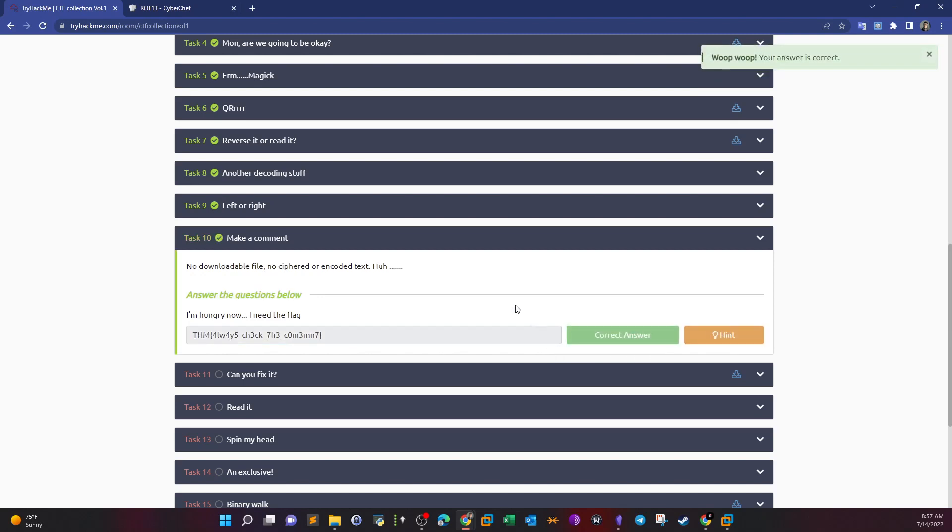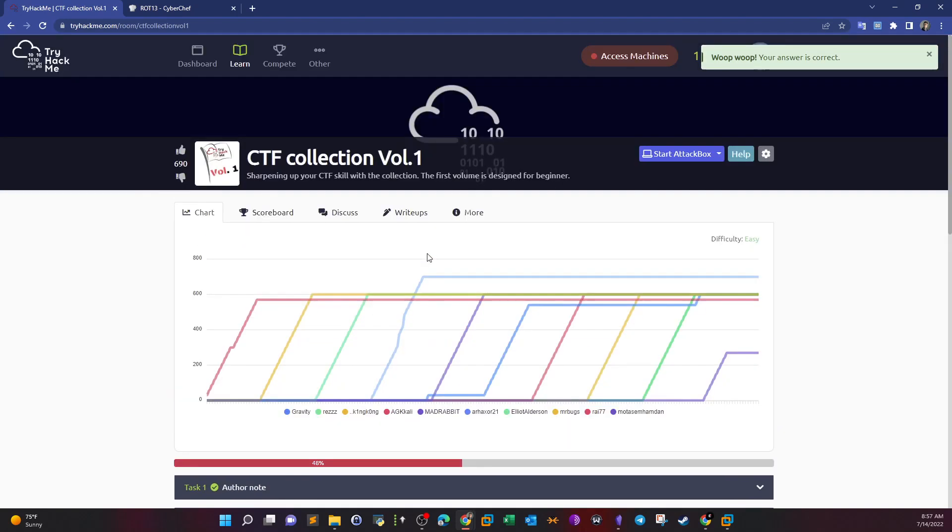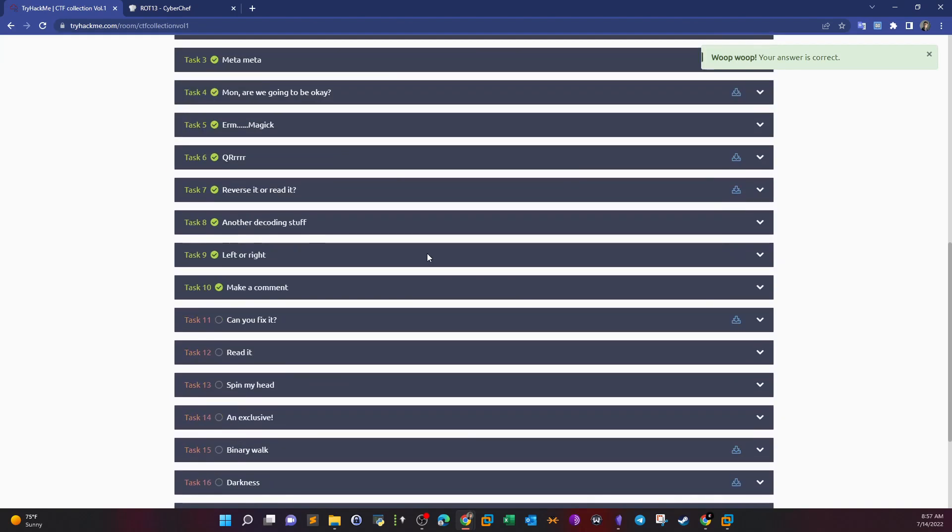Okay guys, so that's it for this room, 10 tasks. In upcoming videos we're going to do the next 10 tasks. Thank you for watching.